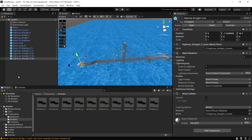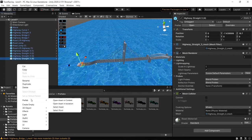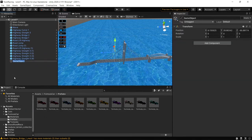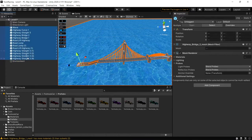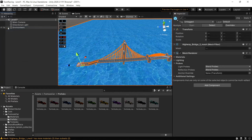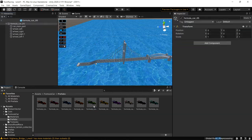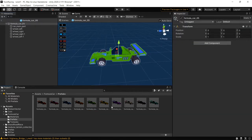Initially, let's create an empty game object and rename it as 'Environment'. What I'm going to do is grab everything except for the main camera and directional light, and place it inside the Environment game object. We'll be using one of these cars.